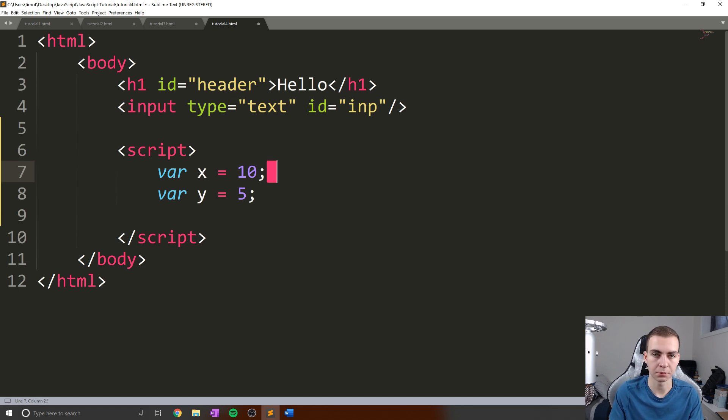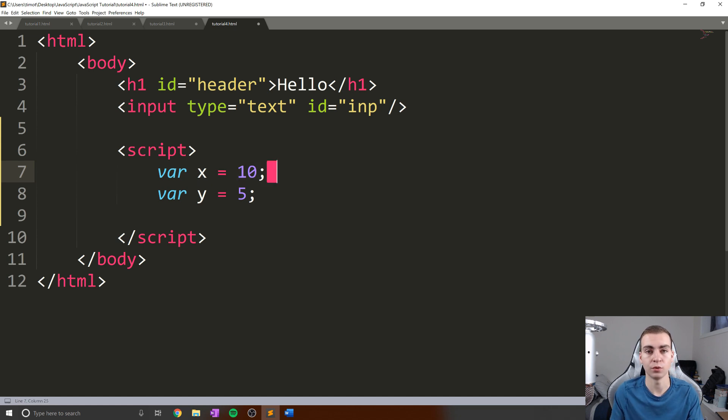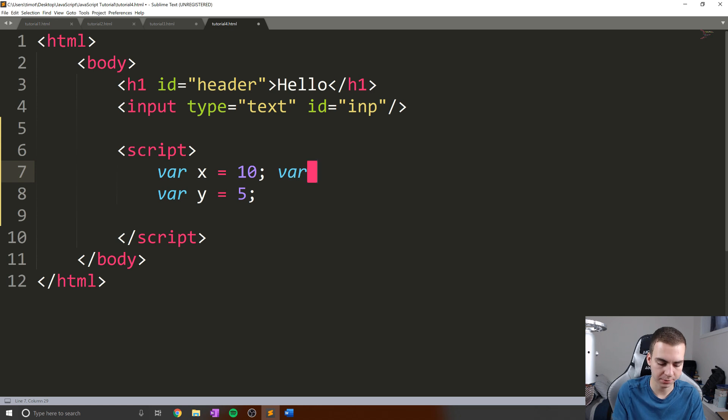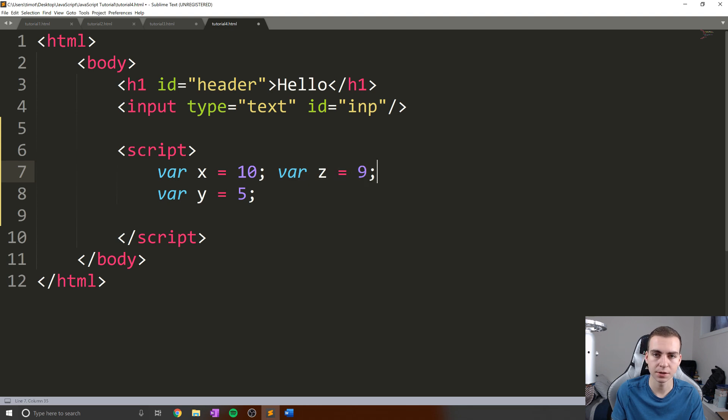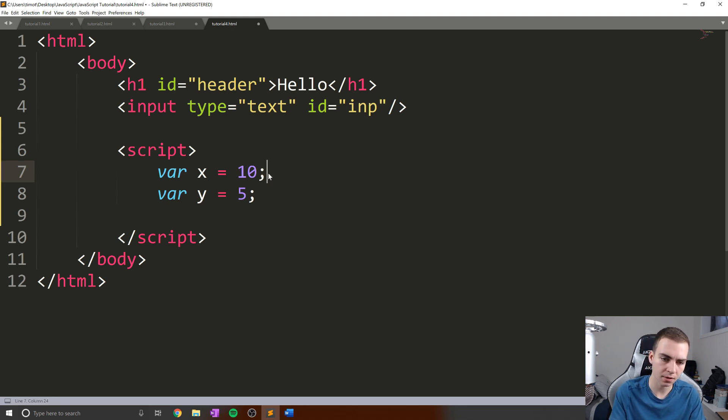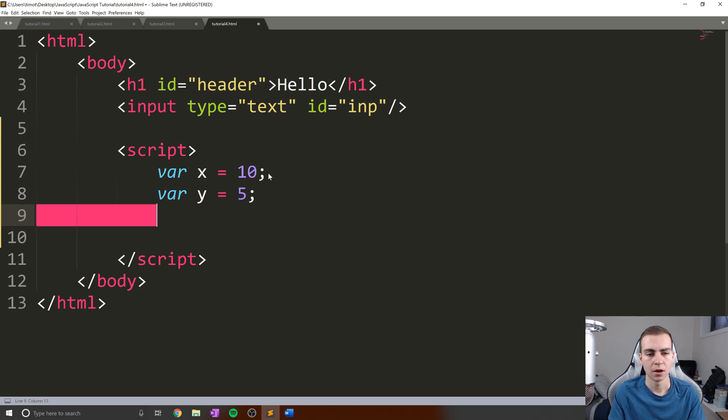But by habit, I probably will. The benefit of adding these though, is that if you do that, you can actually assign or do more than one thing in the same line. So for example, if I want to define another variable Z, and I didn't want to do it on a new line, as long as I'm separating these statements by semicolons, I'm actually able to do that.